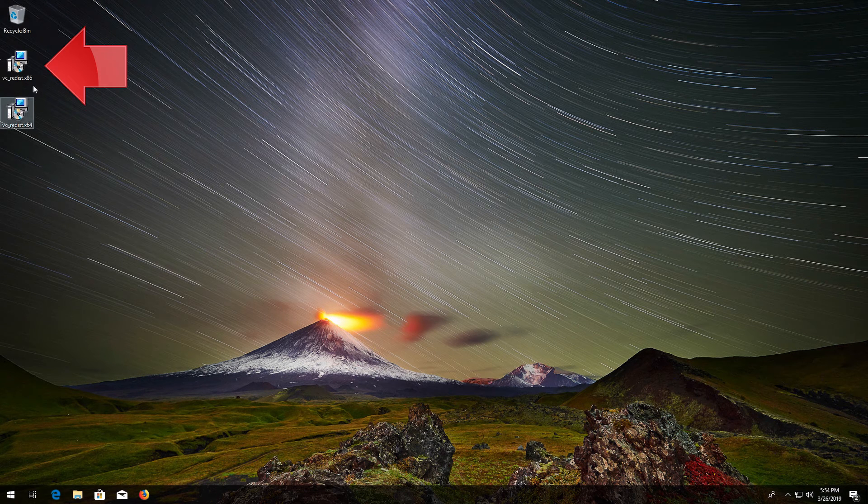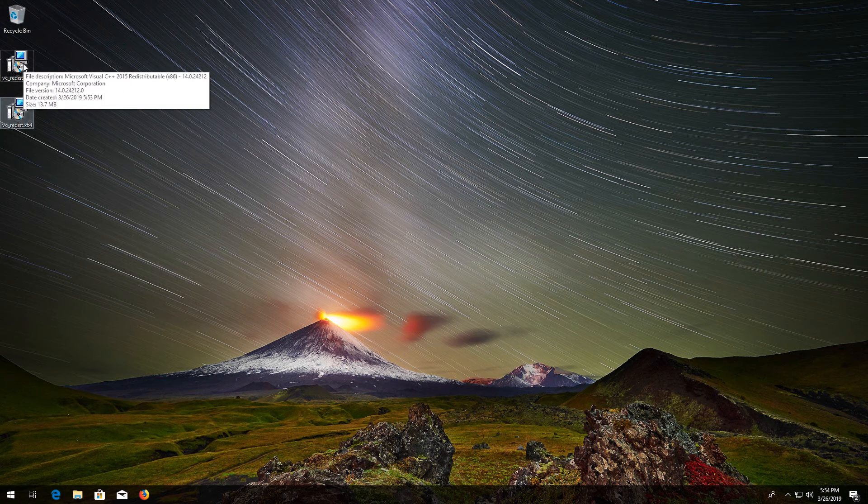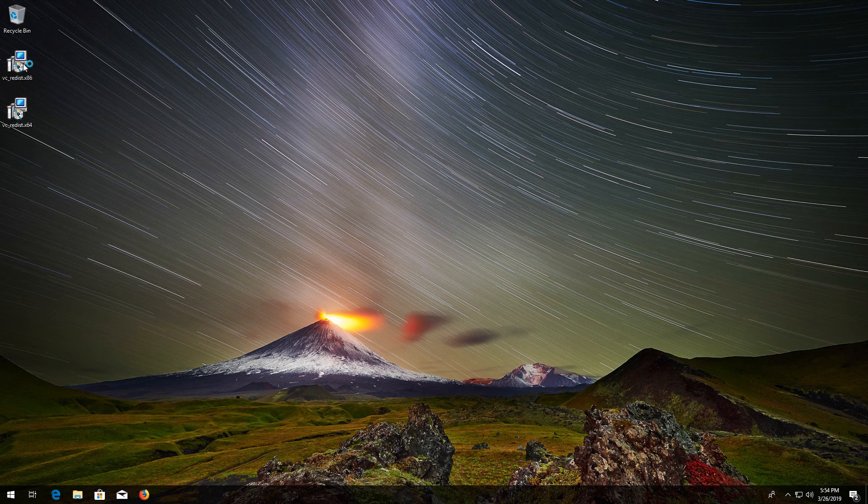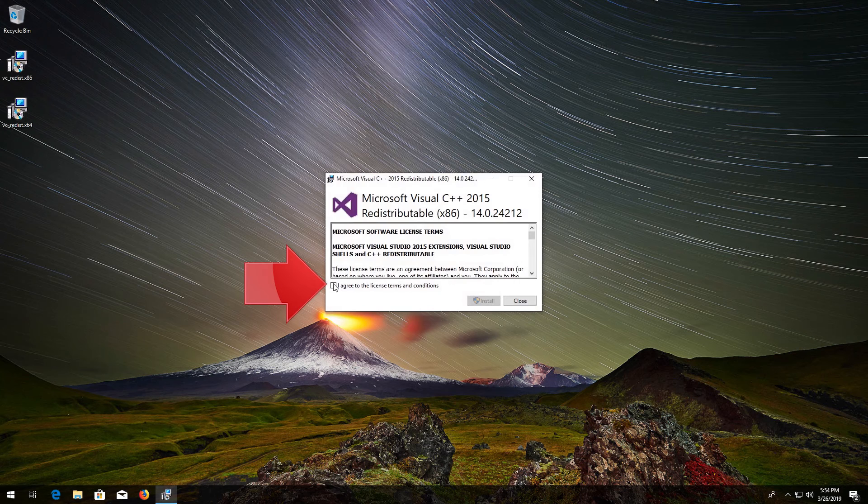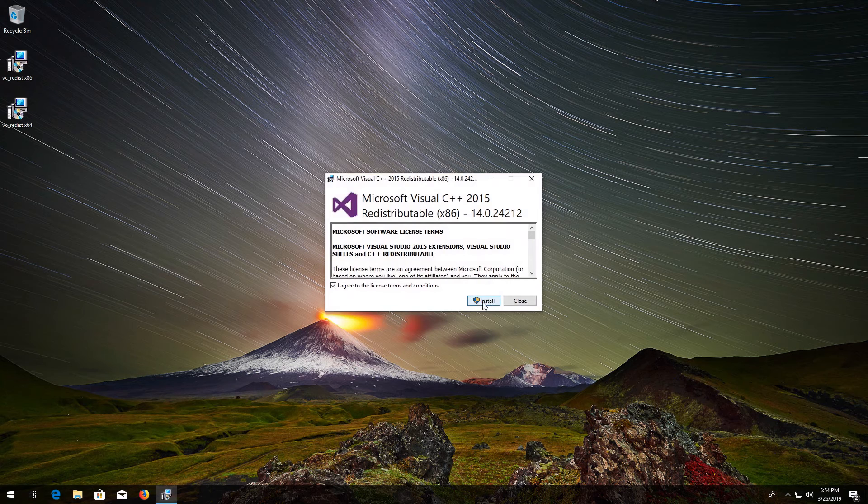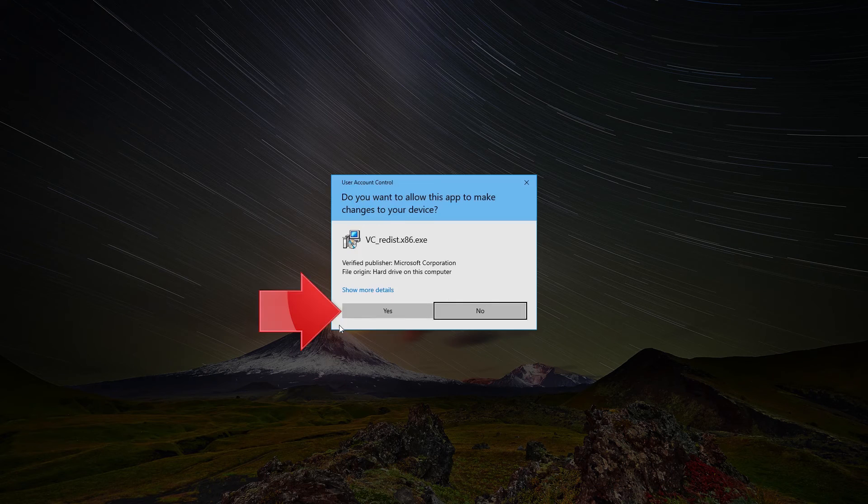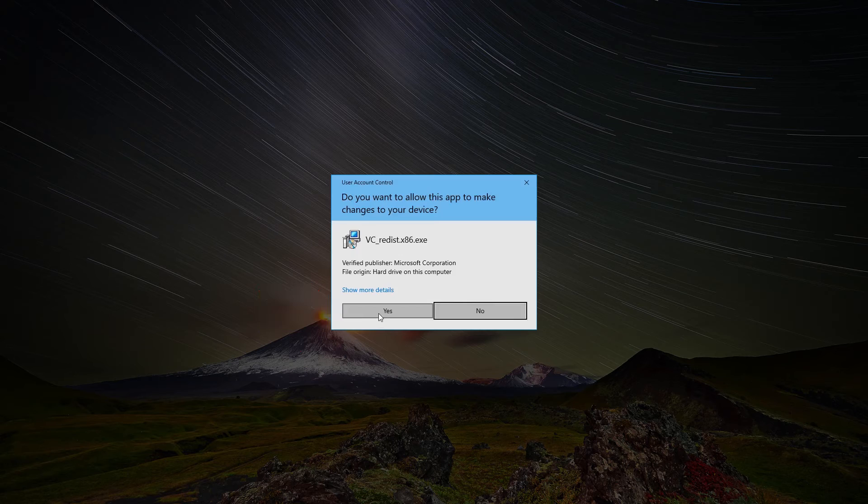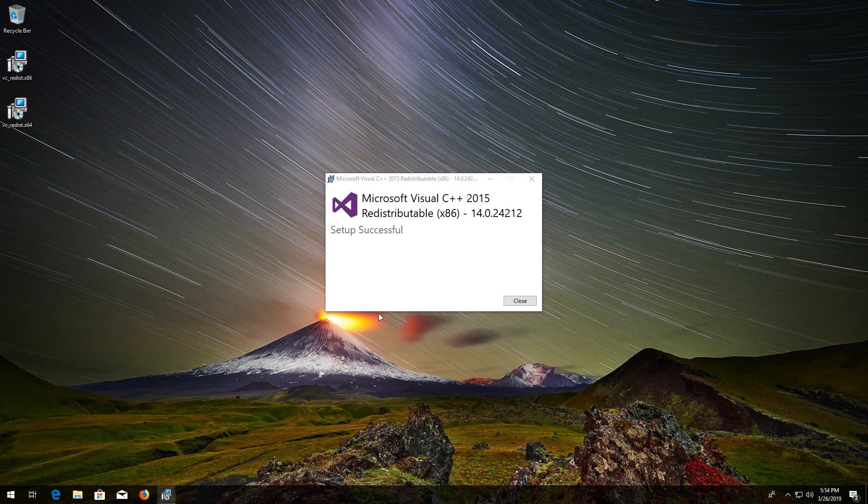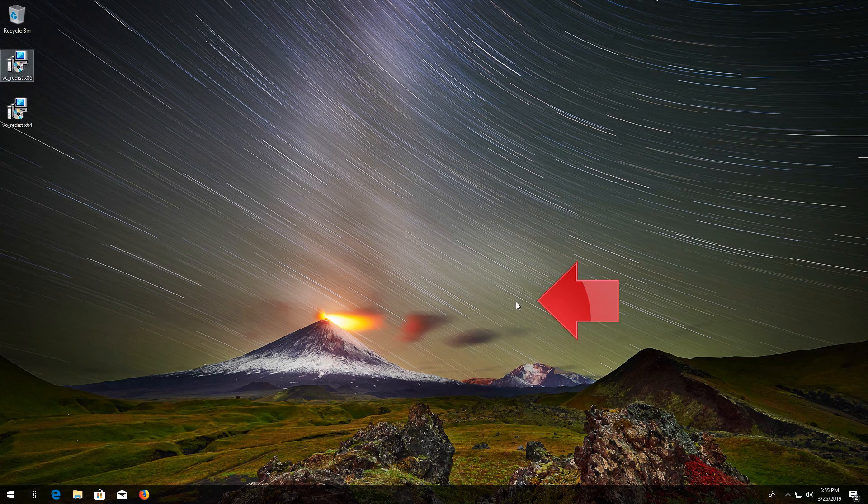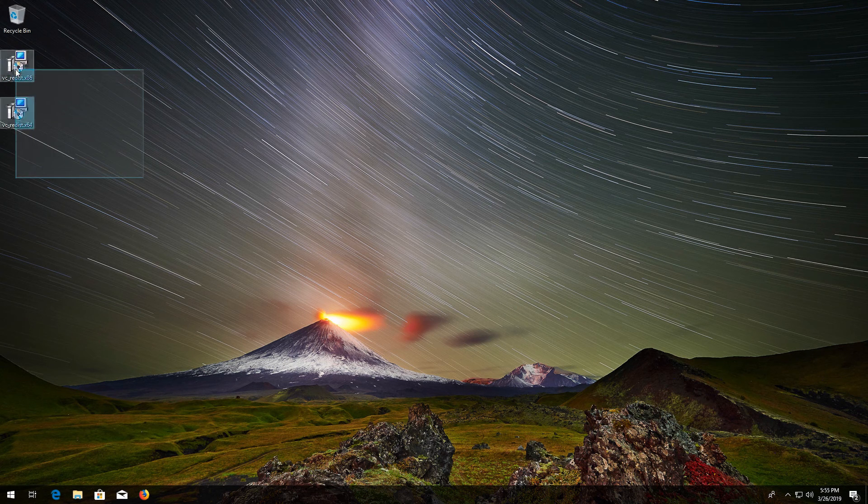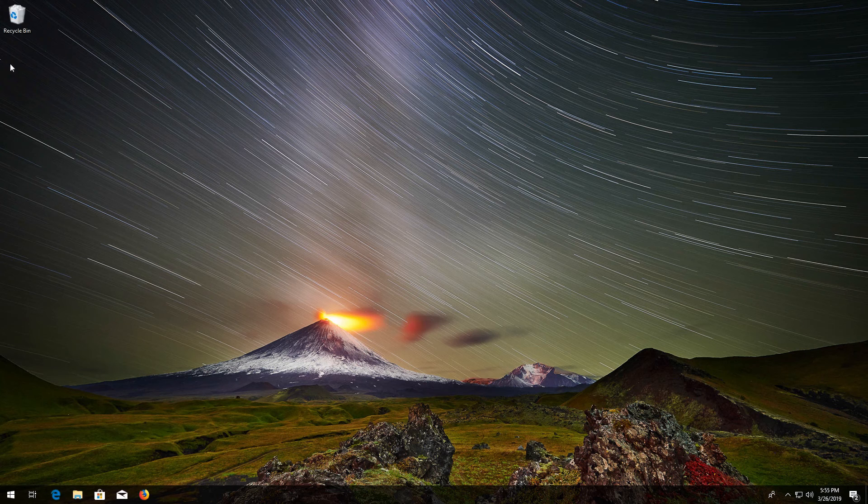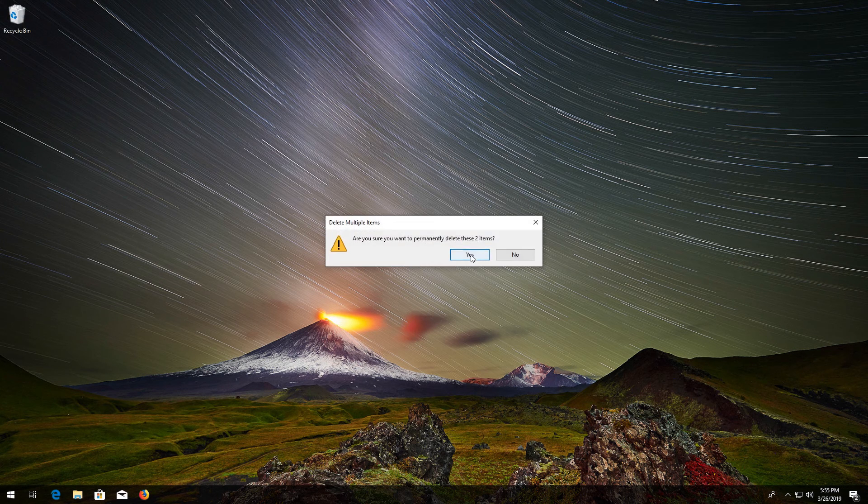Now run vc_redist x86. Accept the terms and then press Install. Press Yes. Press Close. Restart and your problem should be fixed.